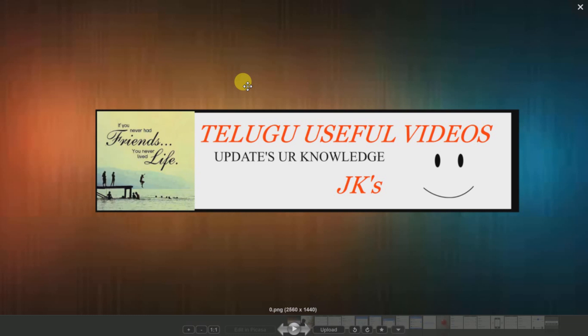You can subscribe to my channel. Click the bell icon — if you click the bell icon, you can get notifications. Friends, I am sharing a useful app. If you click the bell icon, turn on the alarm icon.